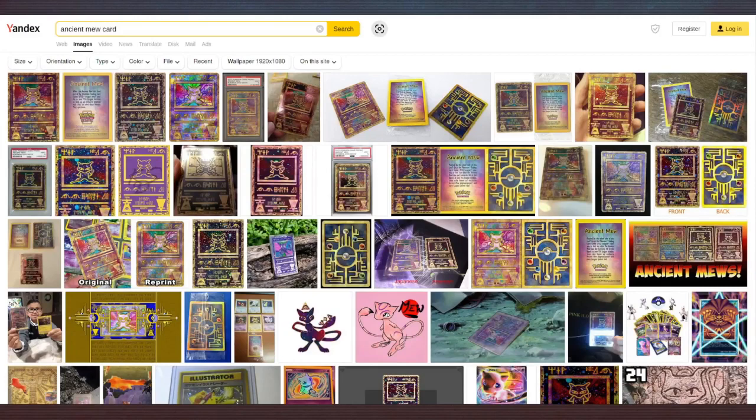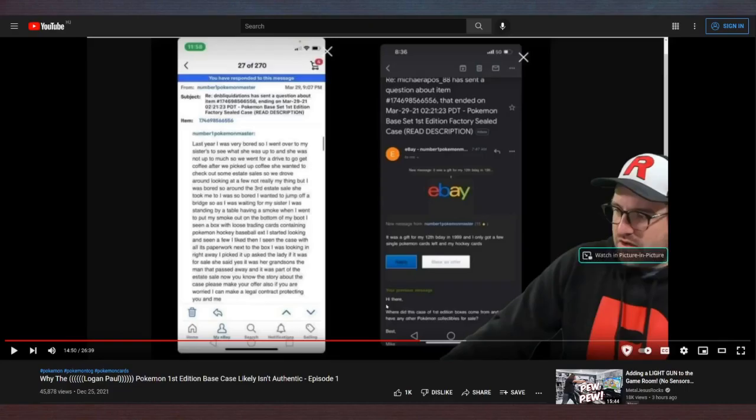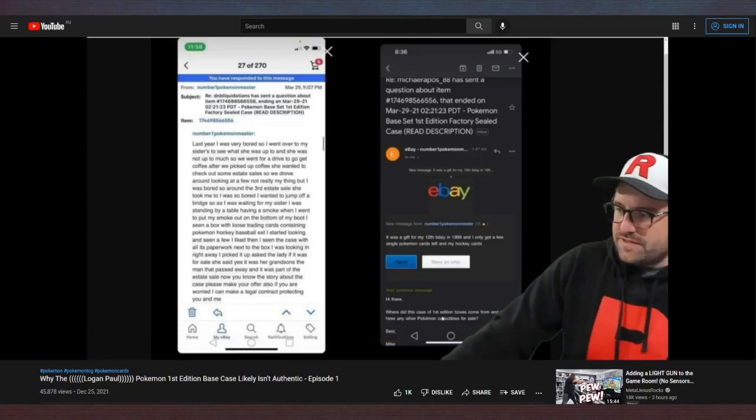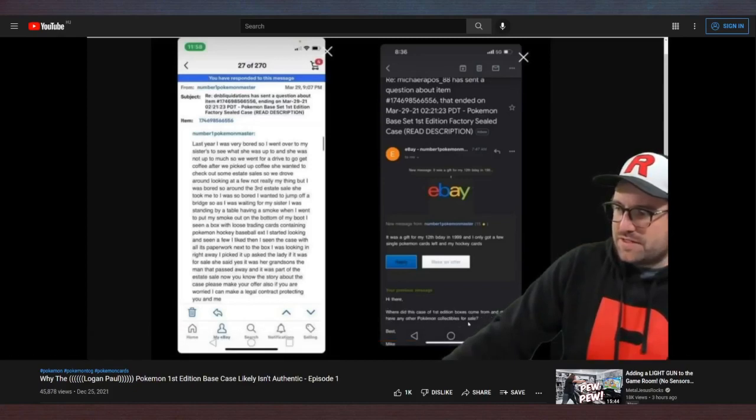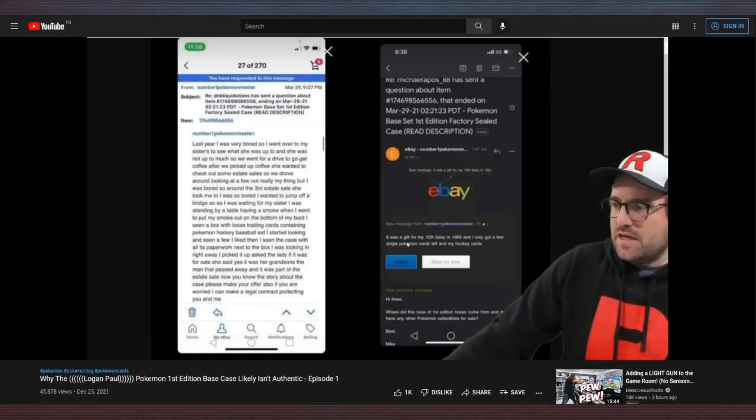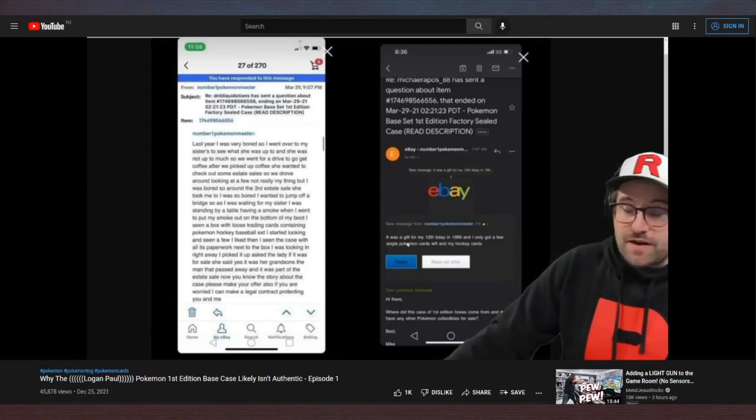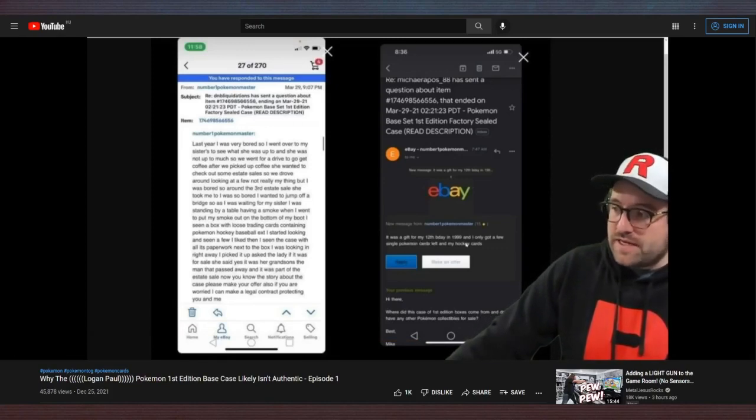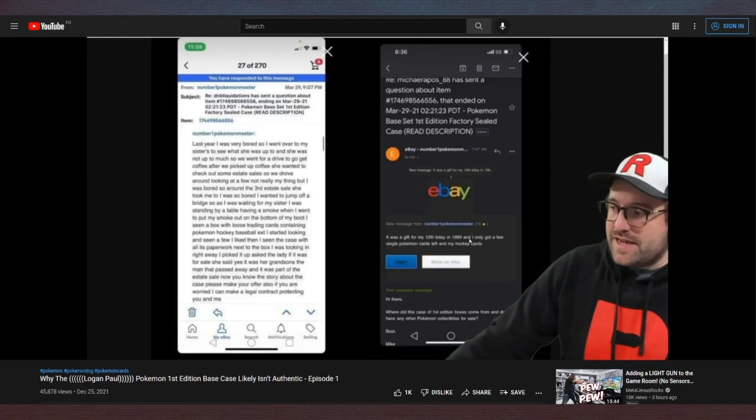In fact, if I was a super wealthy collector like Logan Paul, I would just buy every Ancient Mew I could find. I would own them all, and then everyone else would be like, 'Please, just one Ancient Mew. I just need one Ancient Mew for my collection. You own all of them, you don't need every Ancient Mew ever made.' I'd be like, 'No, actually I do.'